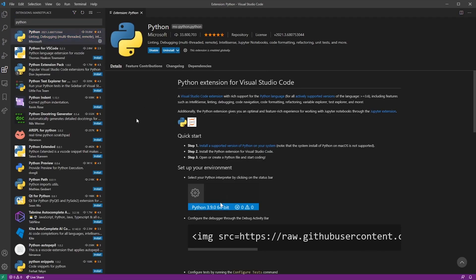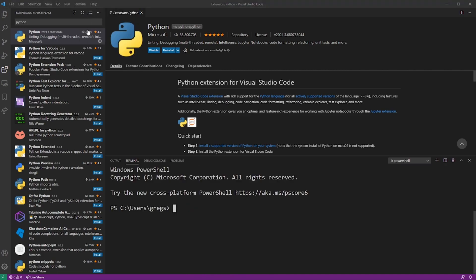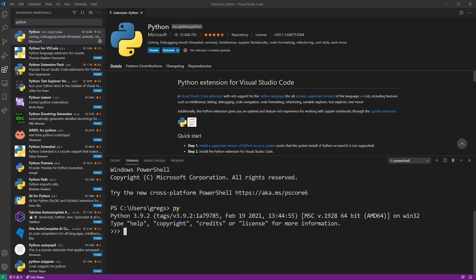Now, go ahead and go into the terminal drop-down menu in your VS Code editor and click on new terminal. At this point, you can already start using the Python shell. Just type py and hit enter. I'm going to execute a simple Python command and exit the system.